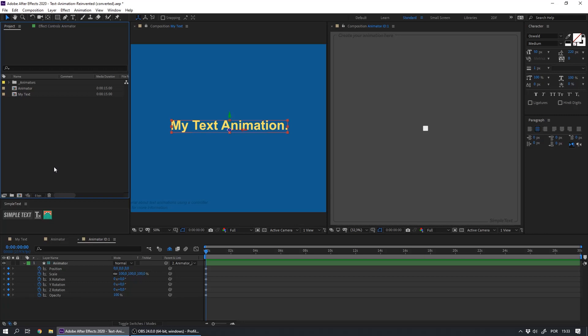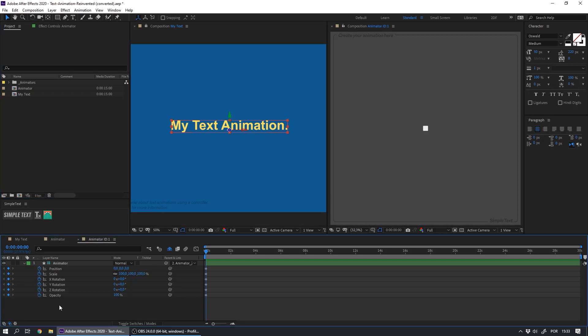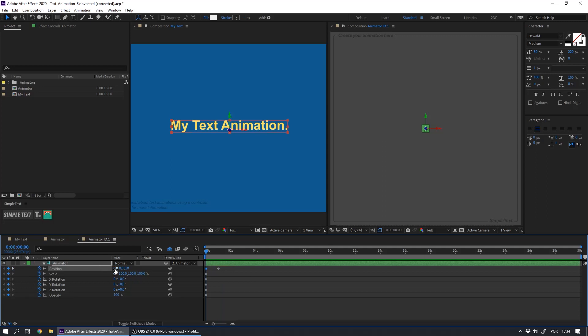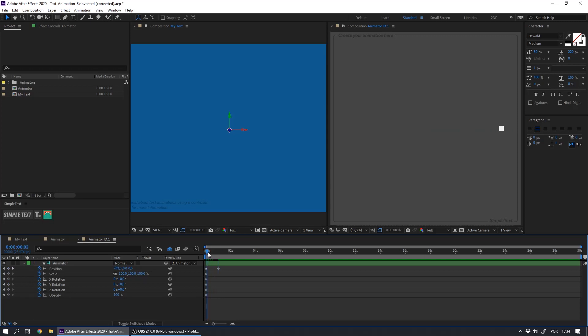The first thing that we must do is create two keyframes in the position parameter. In my case, the first one is already marked, and then I will mark the second one at one second. In the first keyframe, I will set the X position to 800. Our controller is now moving horizontally.